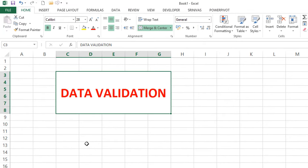Welcome back to Excel Map. This is Srinivas Reddy. In this video tutorial we'll discuss an important concept from the Data tab: Data Validation. Data validation prevents invalid data from being entered into a cell — it restricts invalid data so the user can only enter specified values. The shortcut for data validation is Alt+D+L.